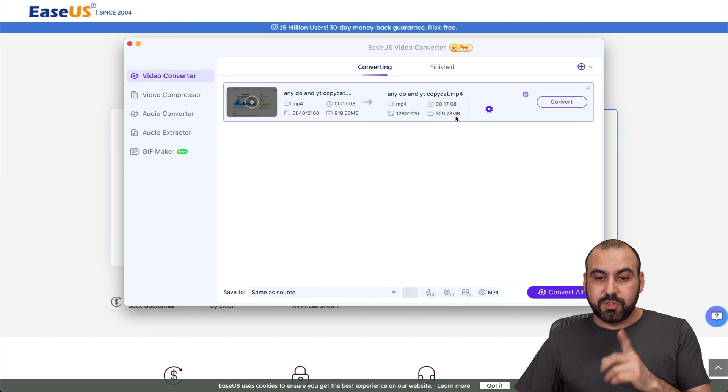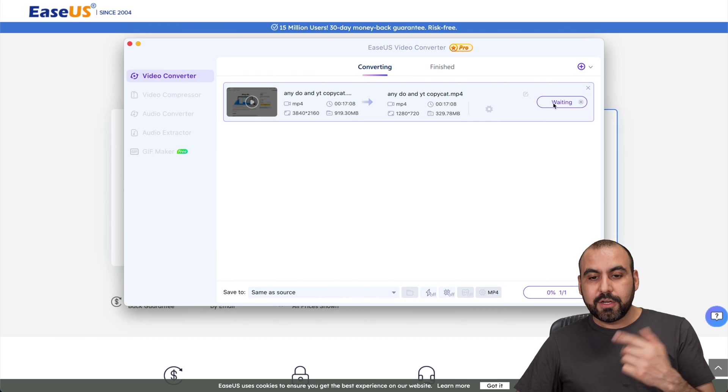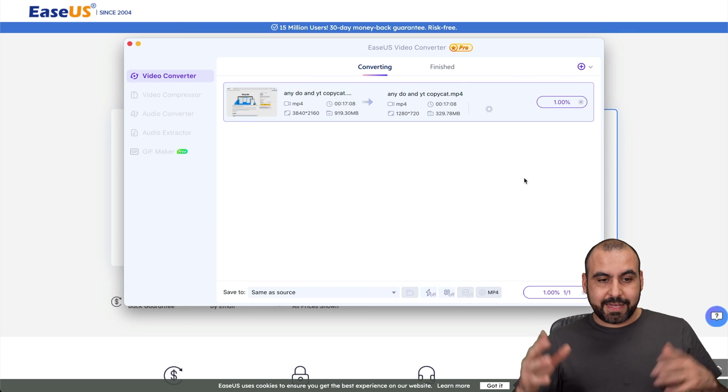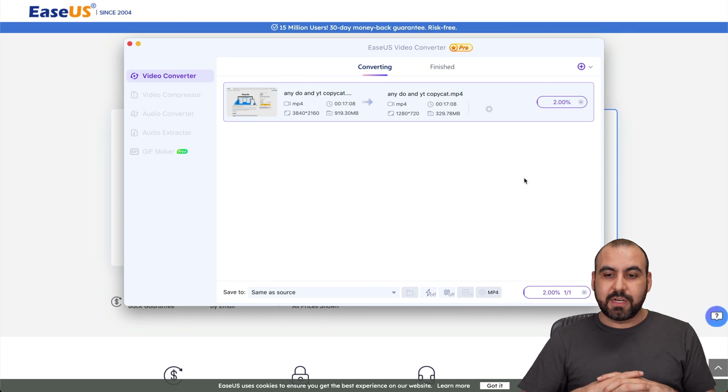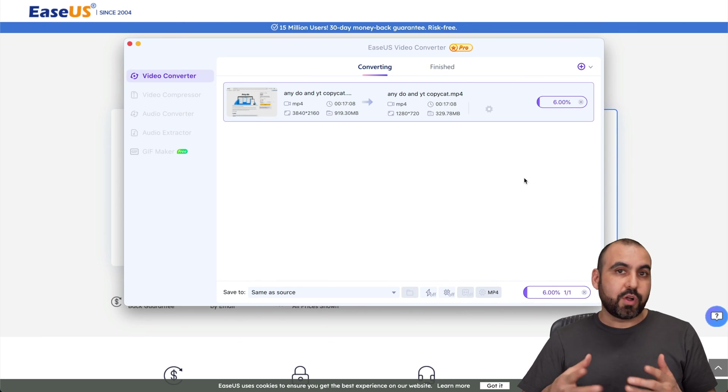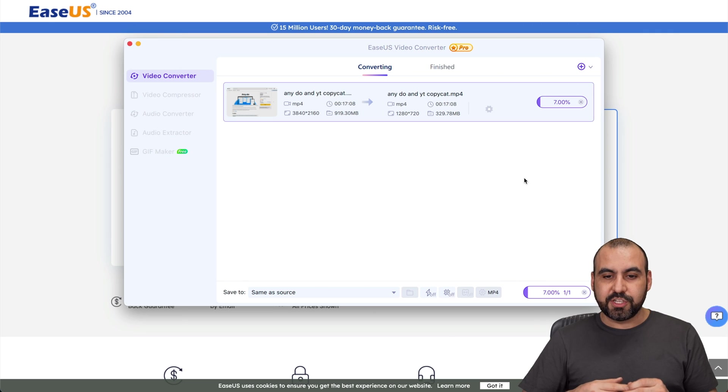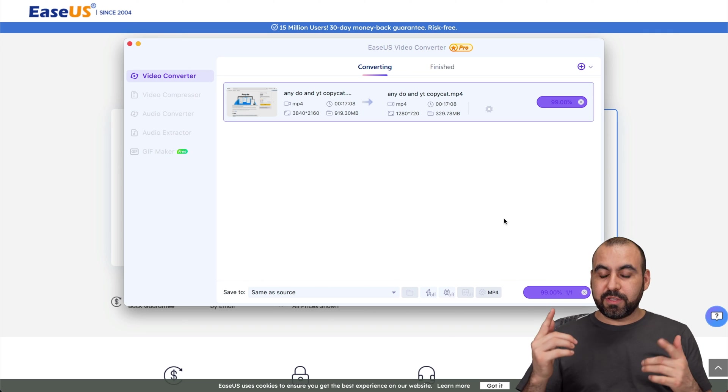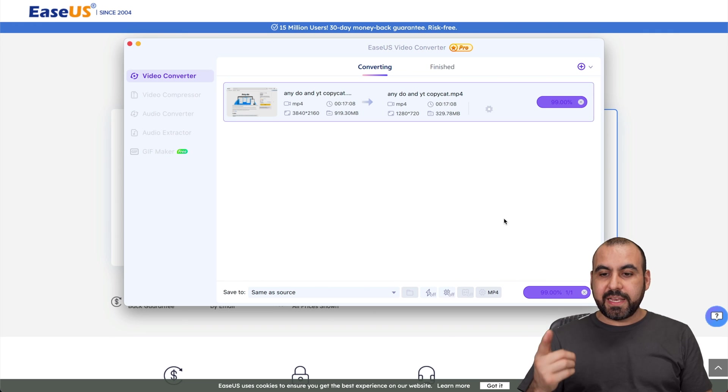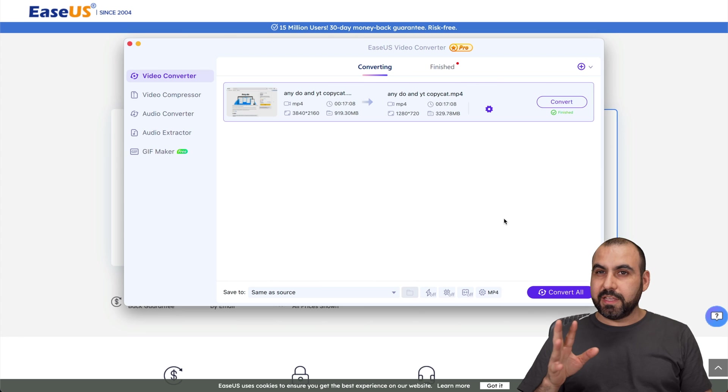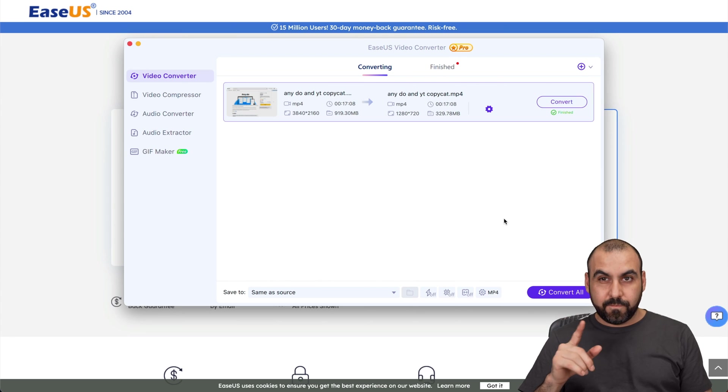It's going to tell me that it's going to reduce it from 919 megabytes to 329 megabytes. So let's go ahead and convert this. This is going to be for free, I don't have to use another software, I don't have to use something that would cost me money. Let's wait for this to finish.